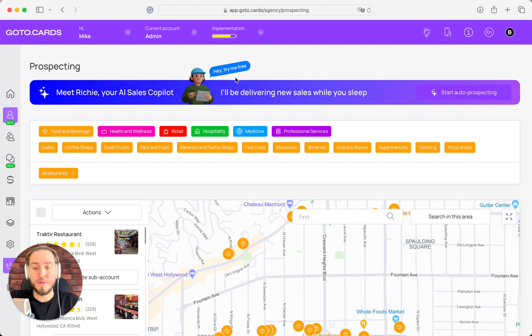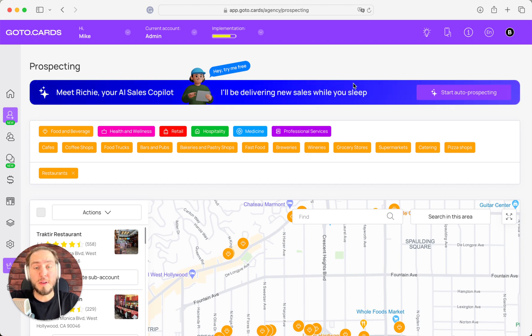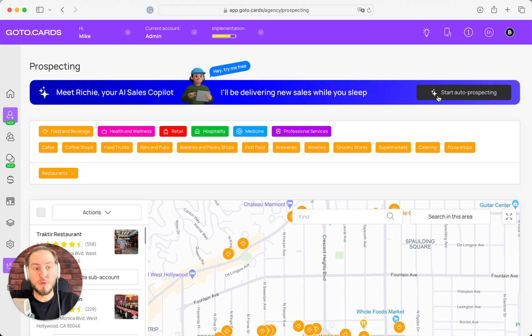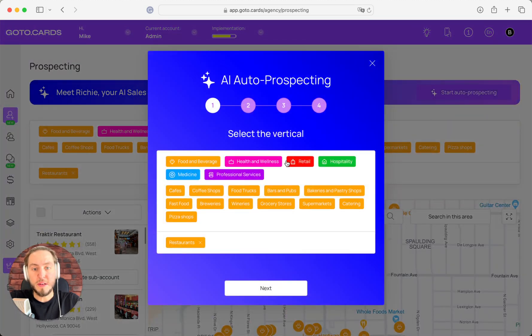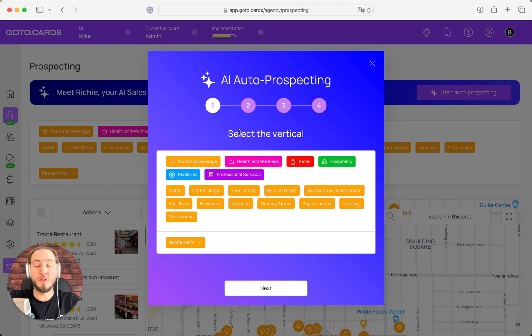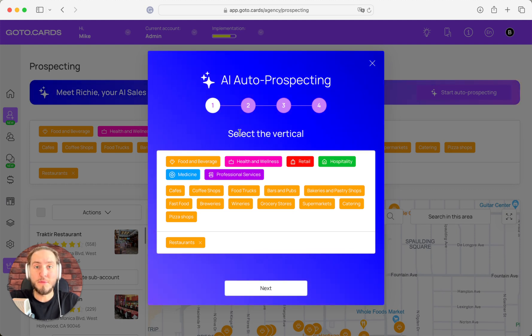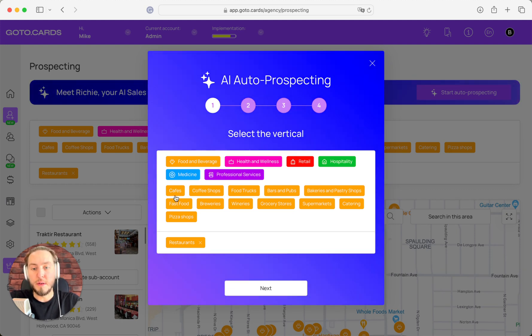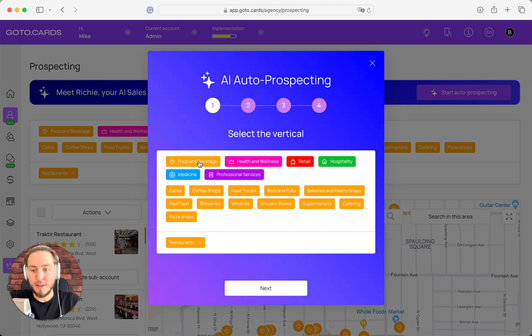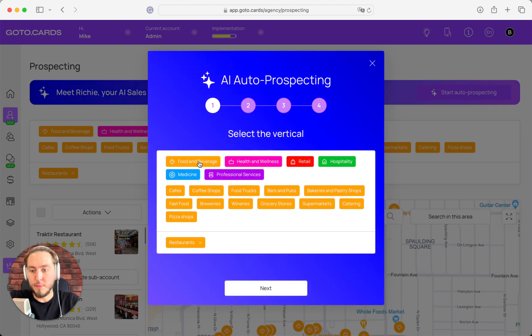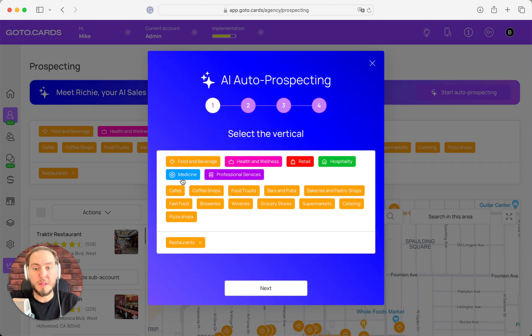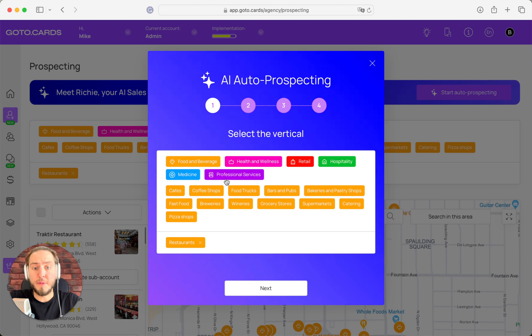So to start working with Ritchie, you just need to push the first button: start auto-prospecting. As a first step, you need to choose your favorite vertical that you want to work with. It could be one of our six business verticals that we have a beautiful fit with, like food and beverage, health and wellness, retail, hospitality, medicine, and professional services.